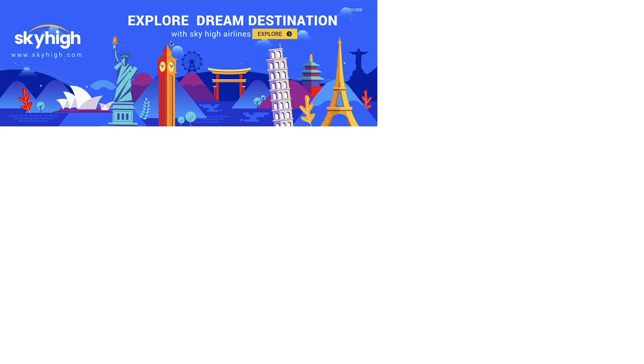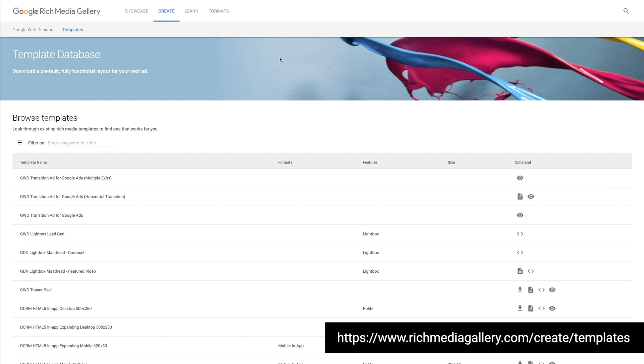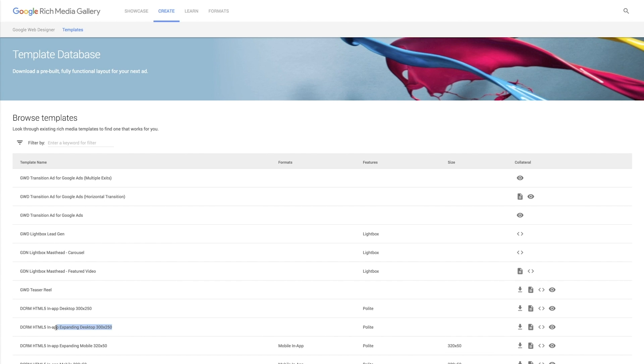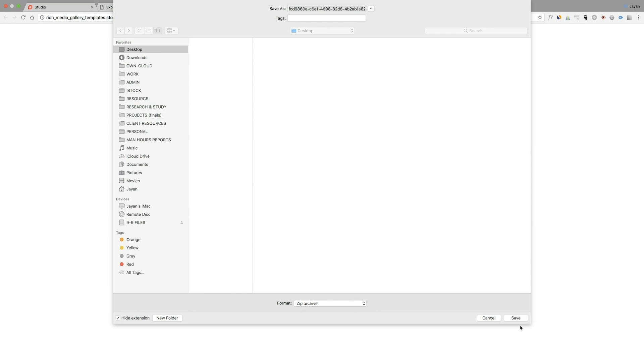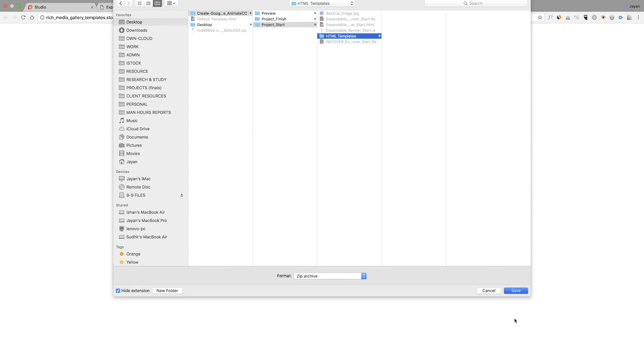The next stage is required to ensure that the banner works well on marketing platforms such as Google DoubleClick or Seismic. Marketing platforms such as Google DoubleClick provide pre-approved templates, which we need to integrate into an Animate HTML wrapper. The first step is to download the right template from the Google Rich Media Gallery template database.